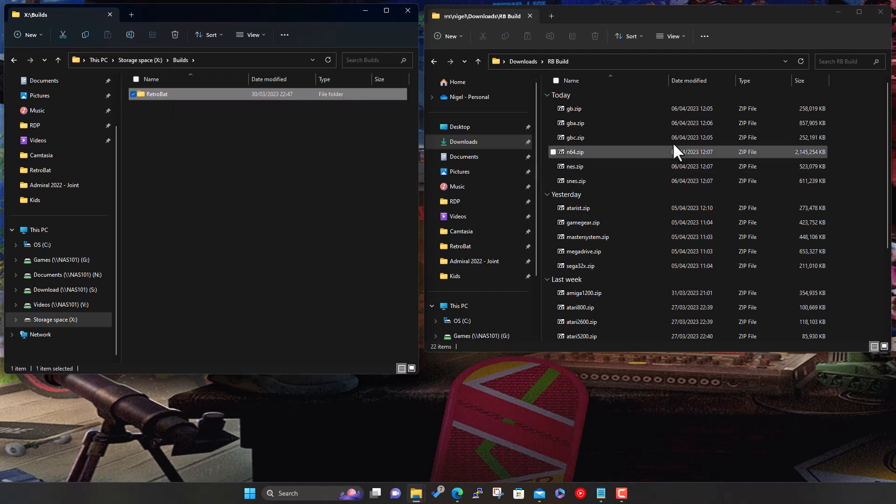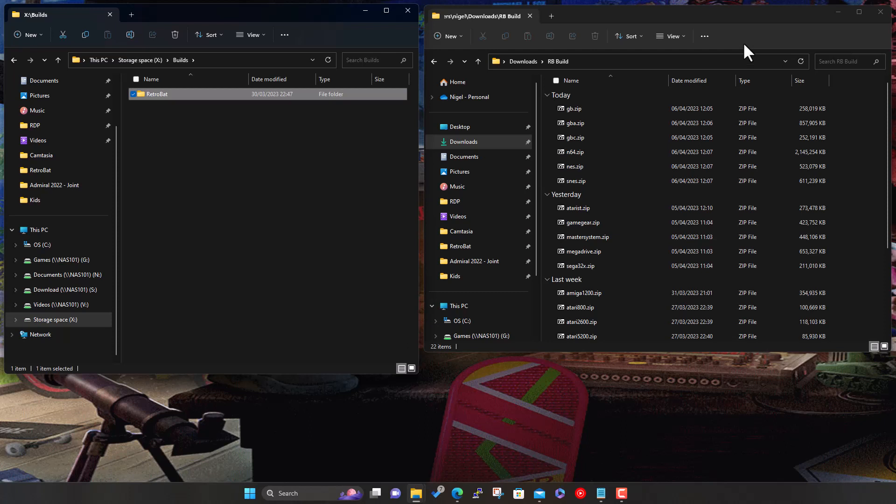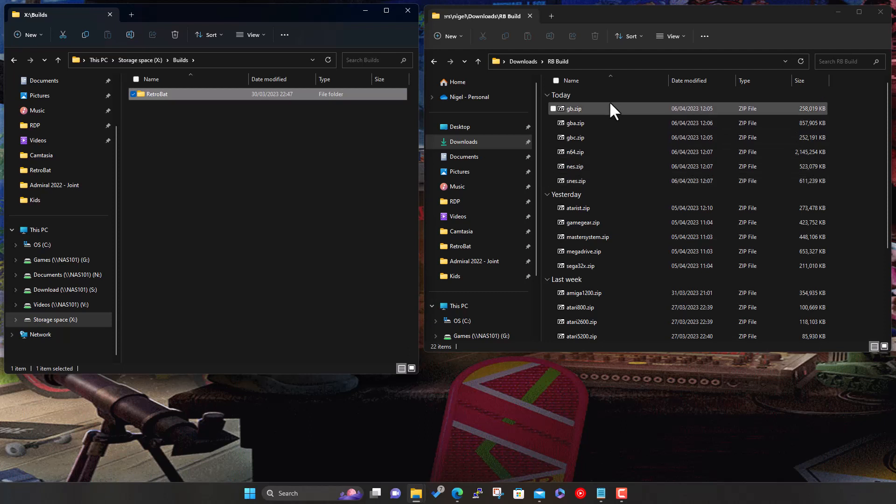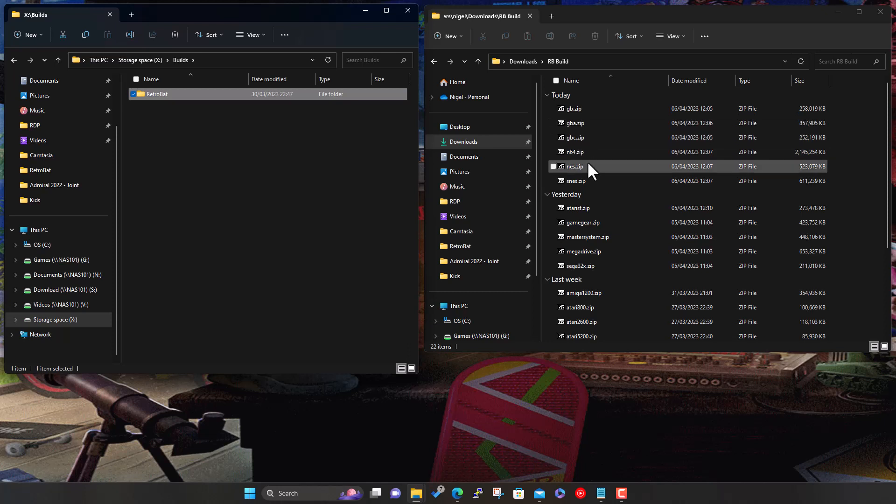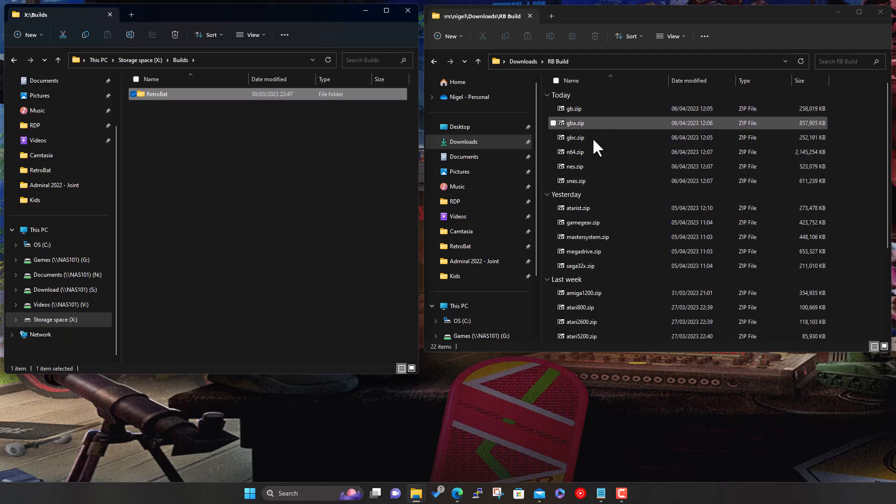Here's our Retrobat folder on the left-hand side. Same drill as before, adding ROMs. Here's the systems I've downloaded from the links in description. We've got six systems: Gameboy, Gameboy Advanced, Gameboy Color, N64, the NES or Nintendo Entertainment System, and the SNES, the Super Nintendo Entertainment System.